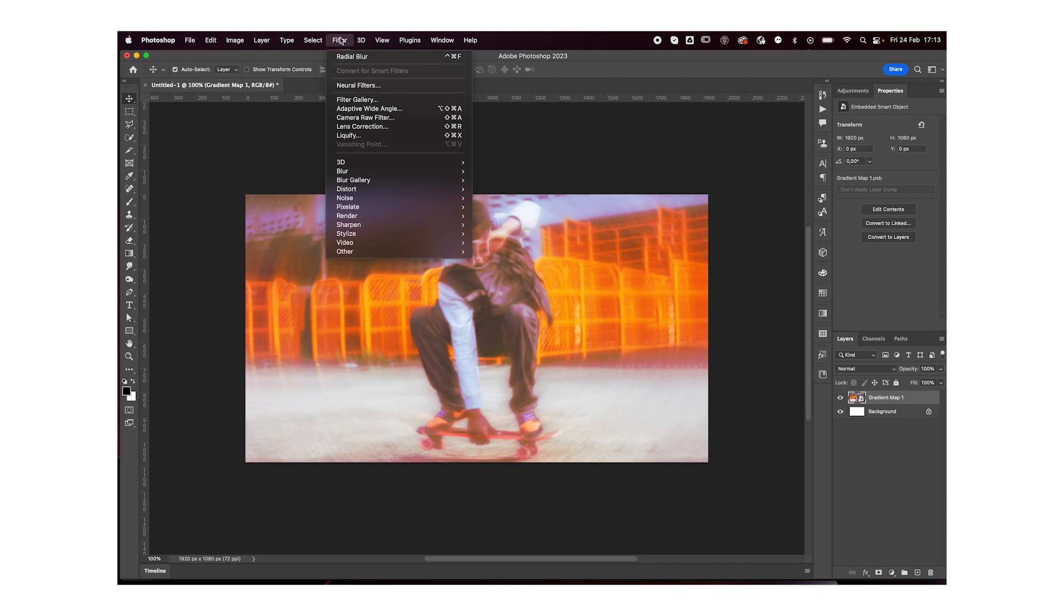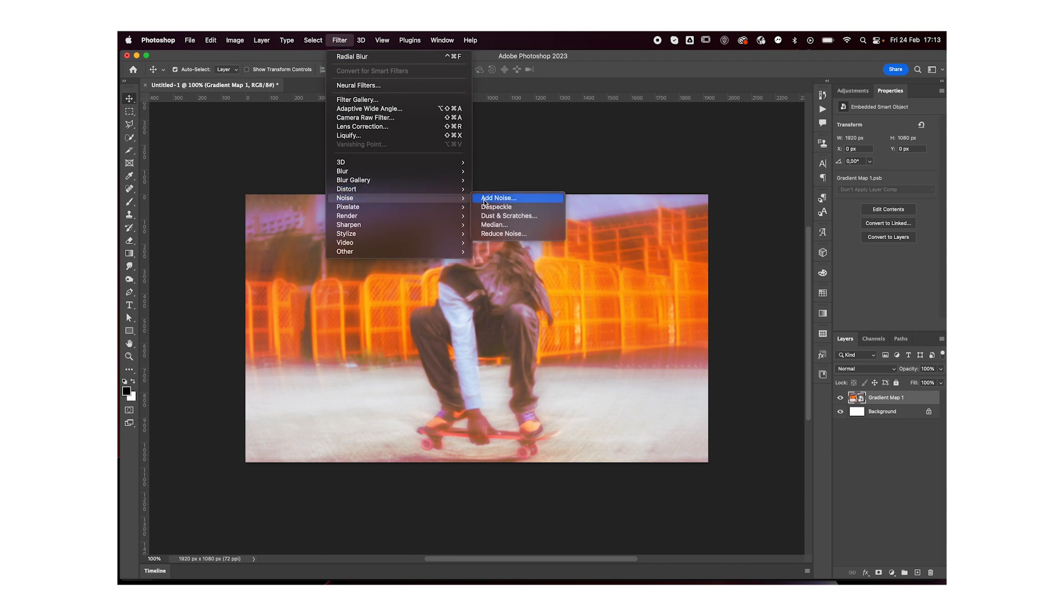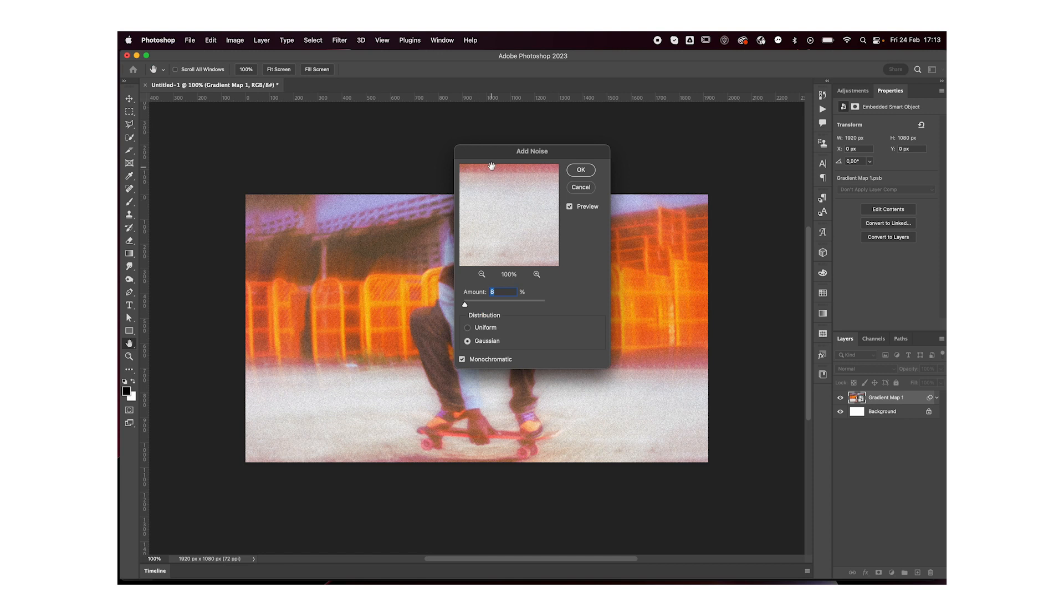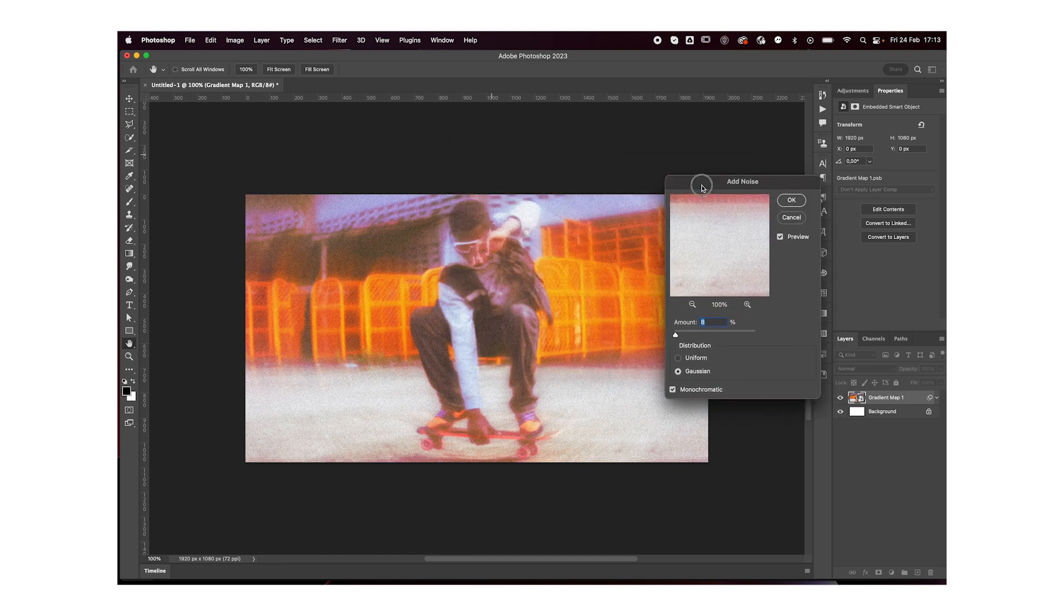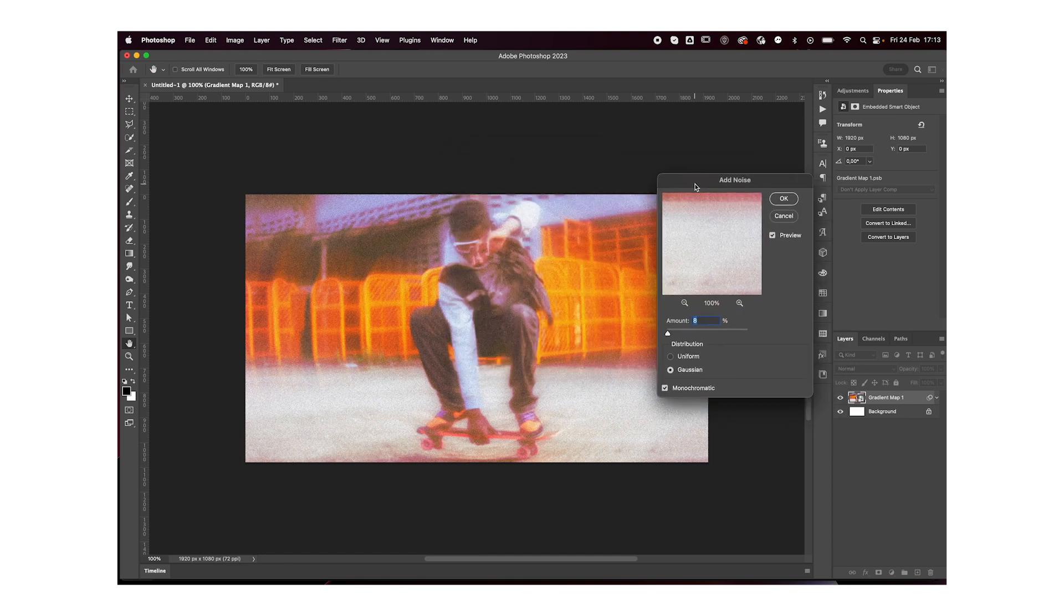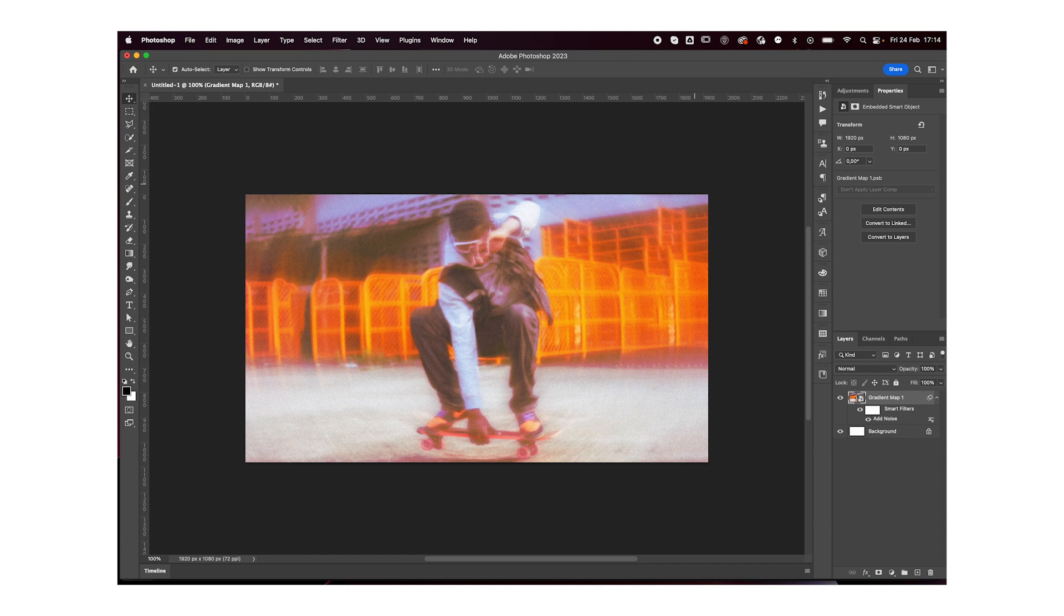I'm then going to add some noise. So go to filter, noise, add noise. And I'm not going to add too much. I feel like that's too much. It'd be something like four.